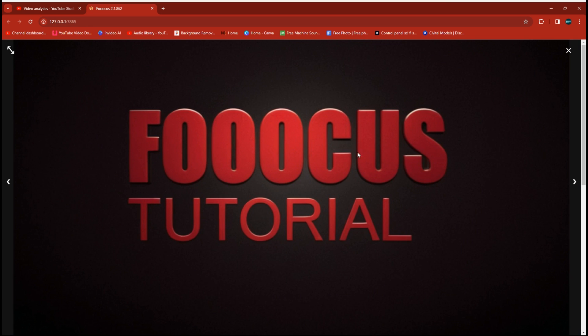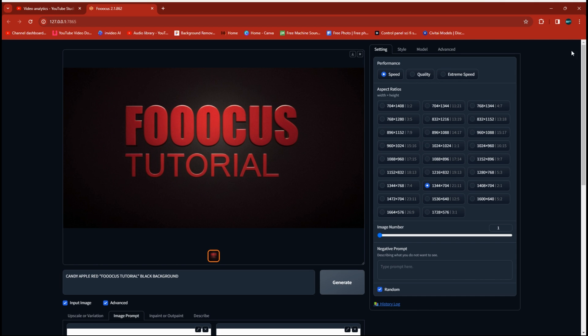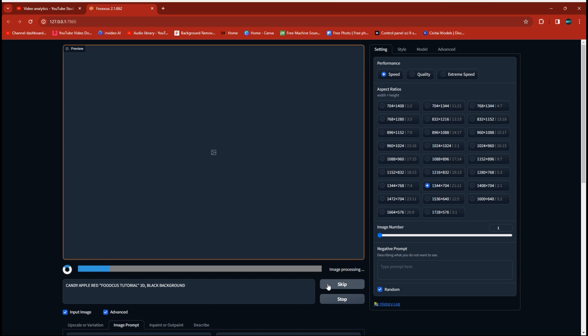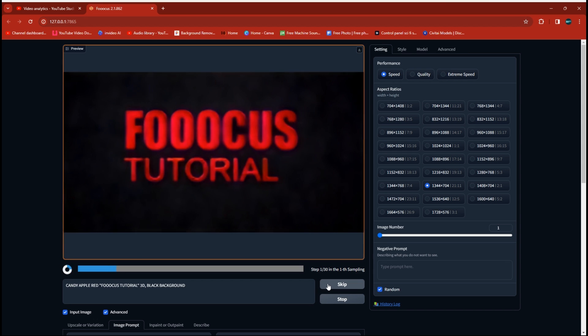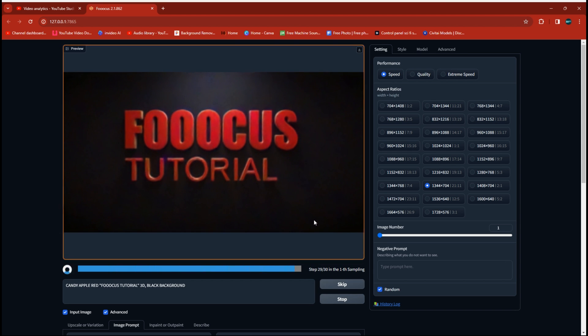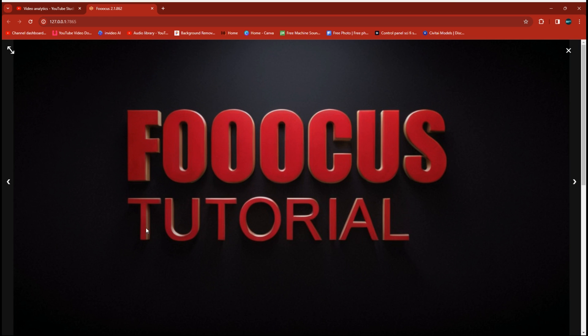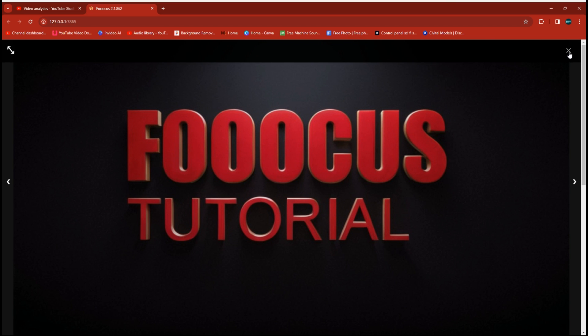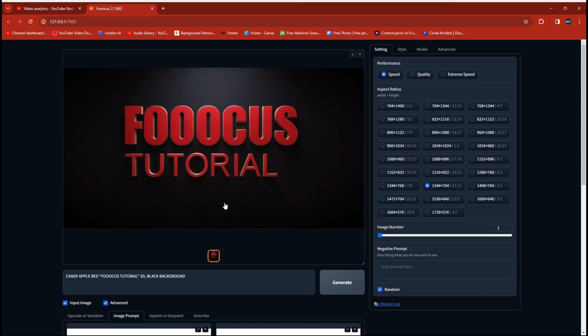Now this time we're going to add the tag 3D into our prompt line here. And this will actually thicken up the edges a little bit if that's more what you're looking for. And you can see now that the edges of the lettering look nice and thick and it looks like it's standing up off the page a little bit better.